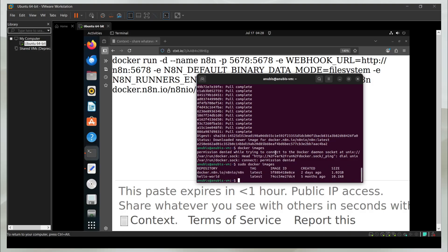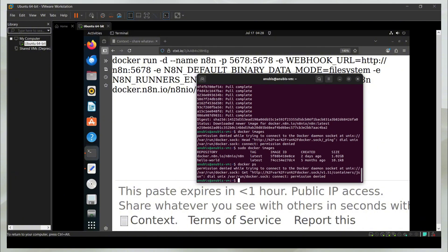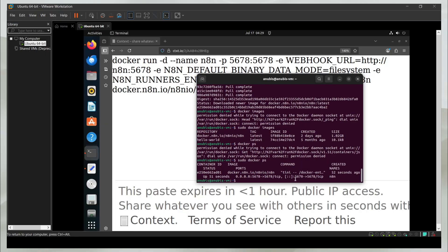To see all the containers that are running on your computer, you can just say Docker PS. Again, I'll have to write sudo in front. Maybe I should just make a special terminal for that. And there you go.